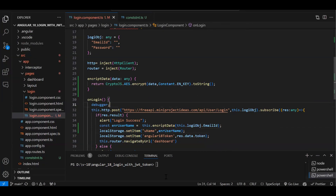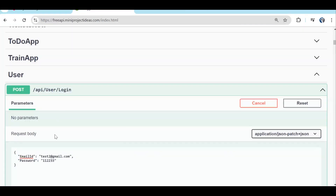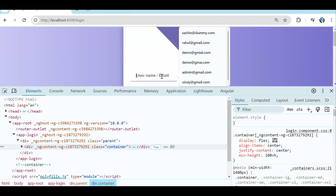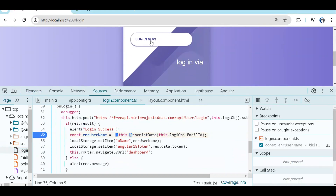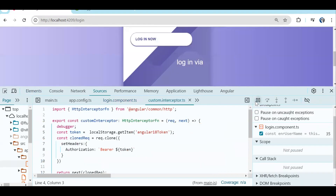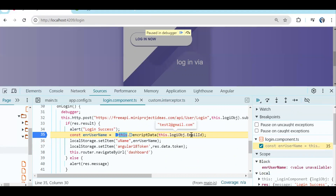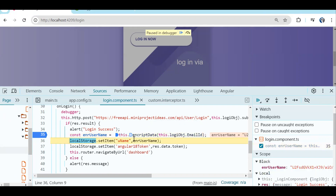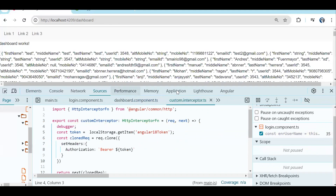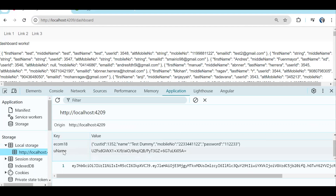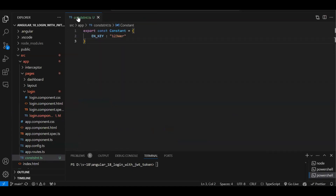Let's test whether we can encrypt the data and store it. I have a test user — test2@gmail.com with password 112233. Adding a debugger: after the API call succeeds, you can see the email ID is being passed to encryption. In the return, you can see the encrypted data. We're storing it in local storage with the key 'uname'. Checking Application → Local Storage → 'uname': the encrypted data is now stored there.